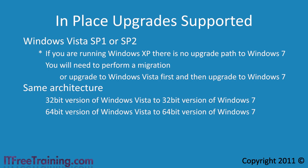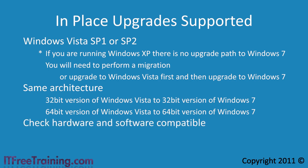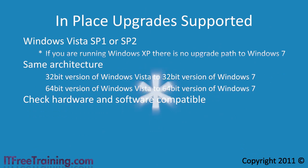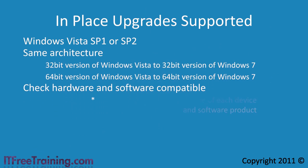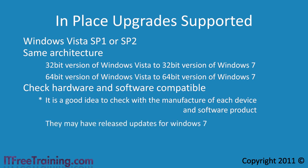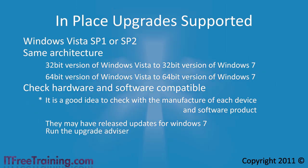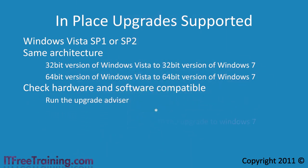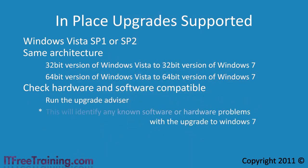Before you start the upgrade process, you should check that your hardware and software are compatible with Windows 7. It is a good idea to check with the manufacturer of each device and software product. They may have released updates for Windows 7. You can also run the upgrade advisor supplied by Microsoft. This will identify any known software or hardware problems with the upgrade to Windows 7.